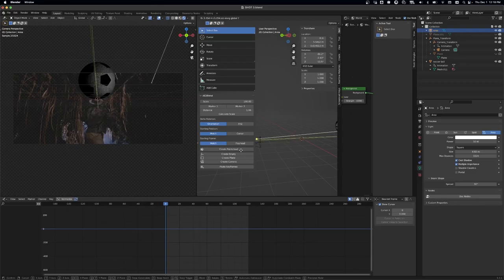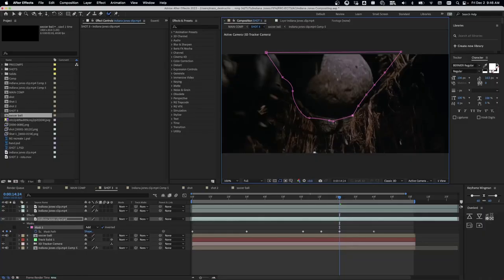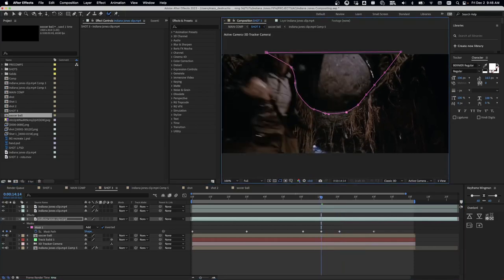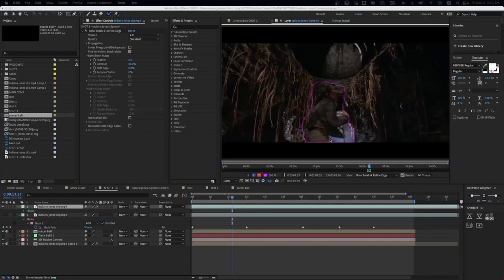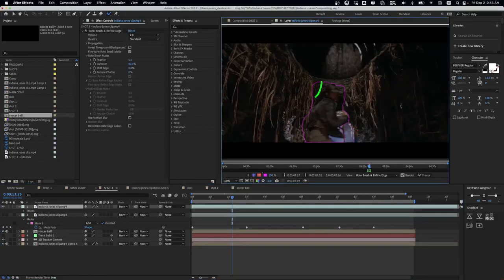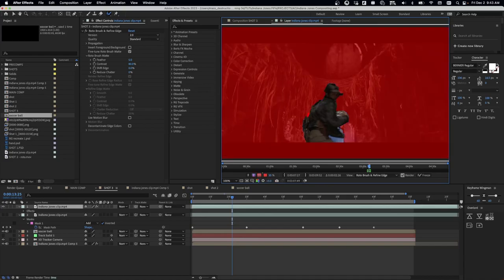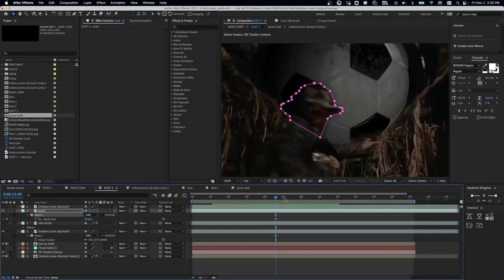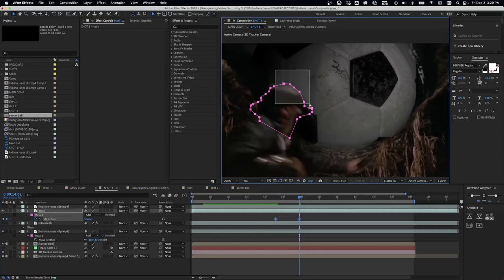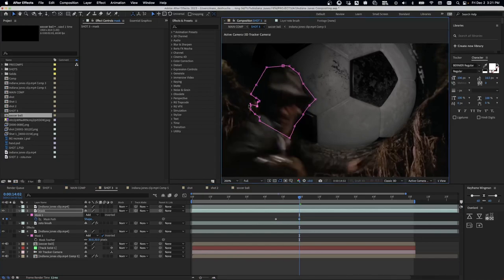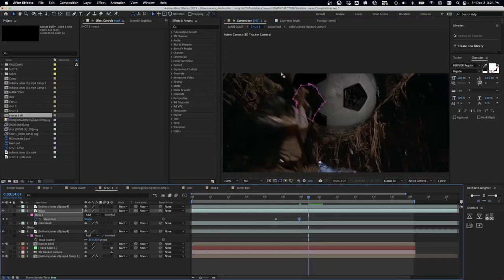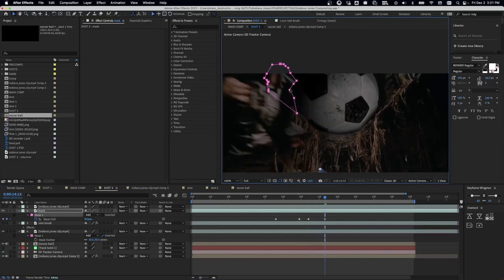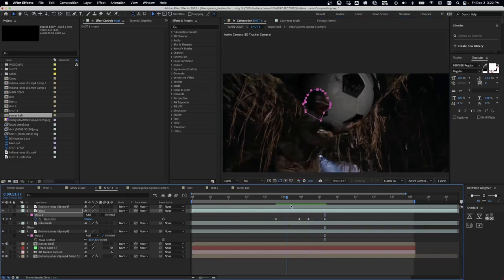And then the final steps were just rotoscoping out the boulder and then rotoscoping out Harrison Ford's character. Trying to get that as good as I could. I ended up not using the roto brush, even though I started with the roto brush. I ended up just masking his head out because the roto brush wasn't tracking well in the darkness. Because the scene is so dark near his head.